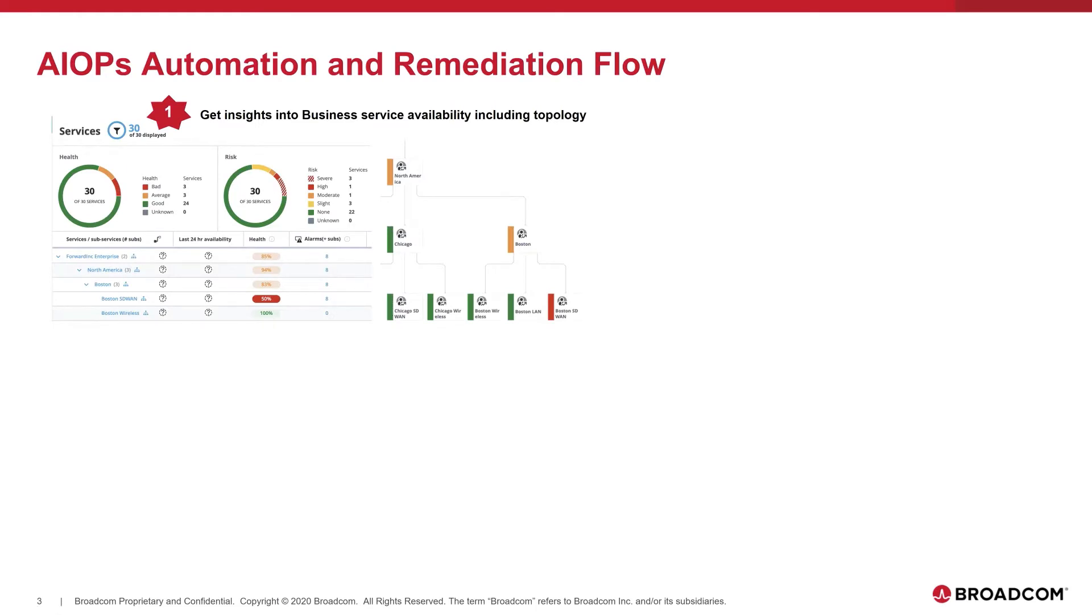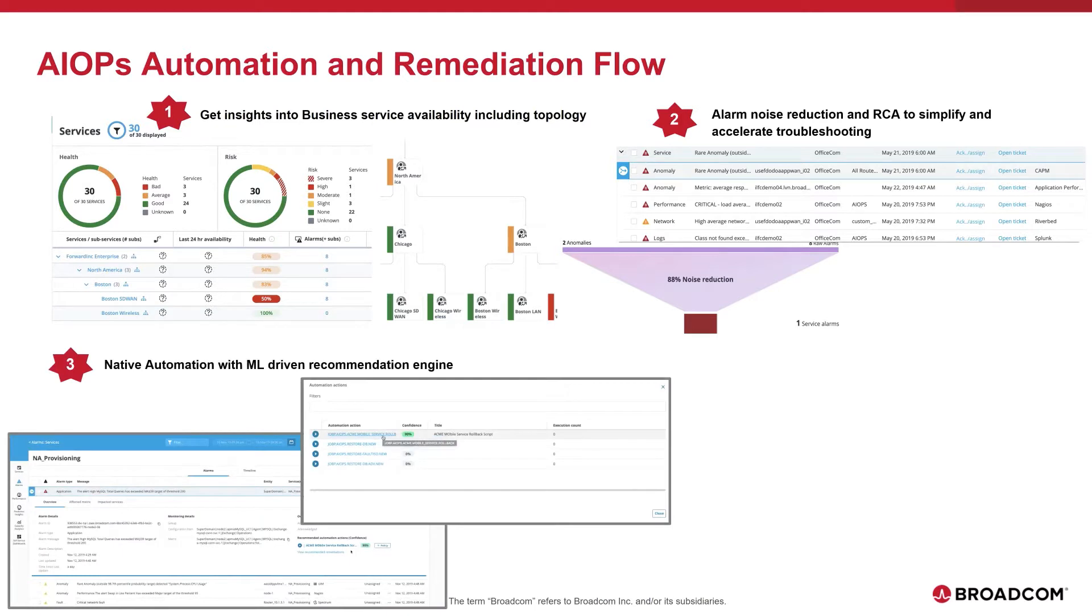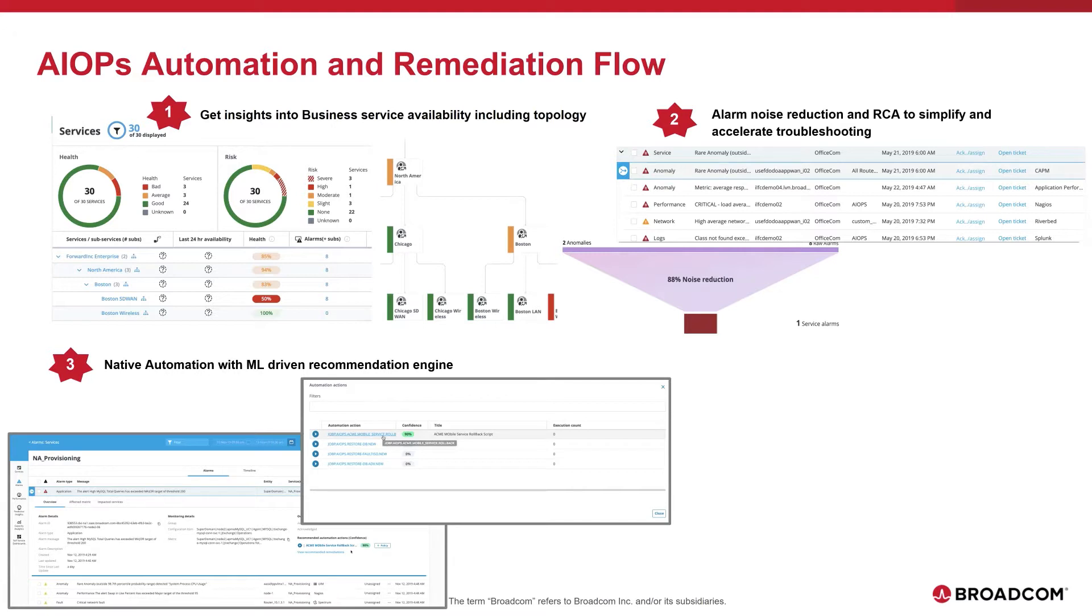The flow of this automation is the following. The first step is to get insights into business service availability, including topology, where we can quickly detect which part of my infrastructure is degrading my business service. Then we can achieve alarm noise reduction and root cause analysis quickly with alarm analytics. This is going to help us reduce mean time to repair and mean time to detect. And once we have detected the root cause, we can leverage our native automation engine, which is enriched with ML-driven capabilities and is going to recommend the best action to trigger to fix the issue.